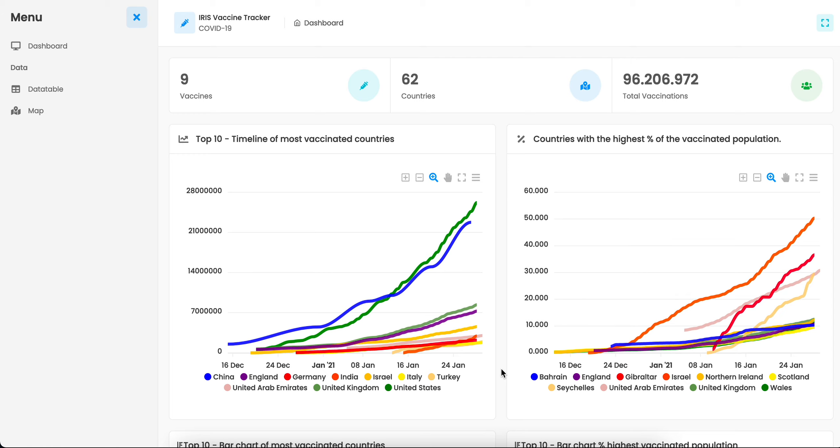Hi everyone, my name is Henrique Dias and I will show you what Iris Vaccine Tracker offers.